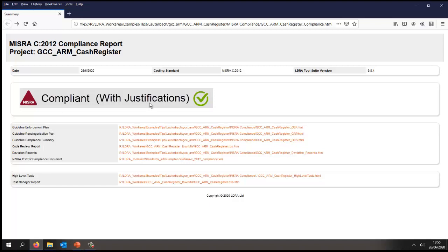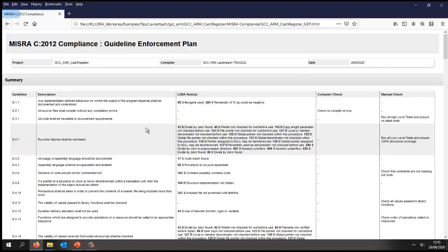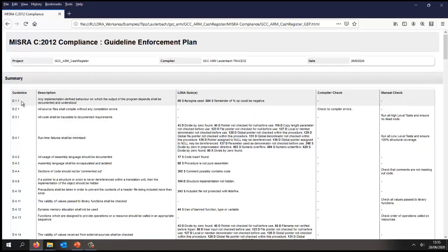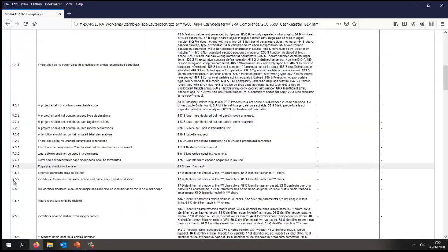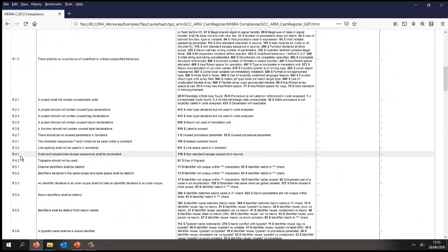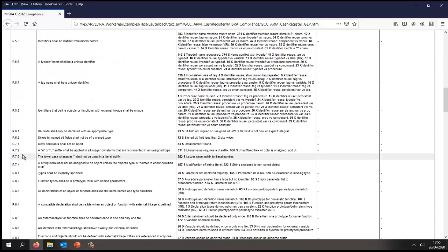Now MISRA requires four specific documents. Let's start by looking at the first one, and that is the guideline enforcement plan.